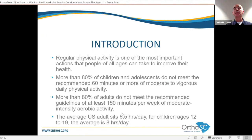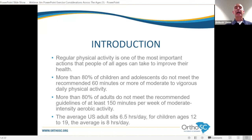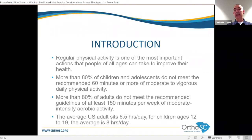Regular physical activity is one of the most important actions that people of all ages can take to improve their health. It's not just about regular physical exercise — a bout of exercise at a certain intensity and frequency. We need to understand how much regular physical activity we need, and that we're simply not getting it. More than 80% of children and adolescents do not meet the recommended 60 minutes or more of moderate to vigorous daily physical activity — that's the 6 to 17-year-old age group.